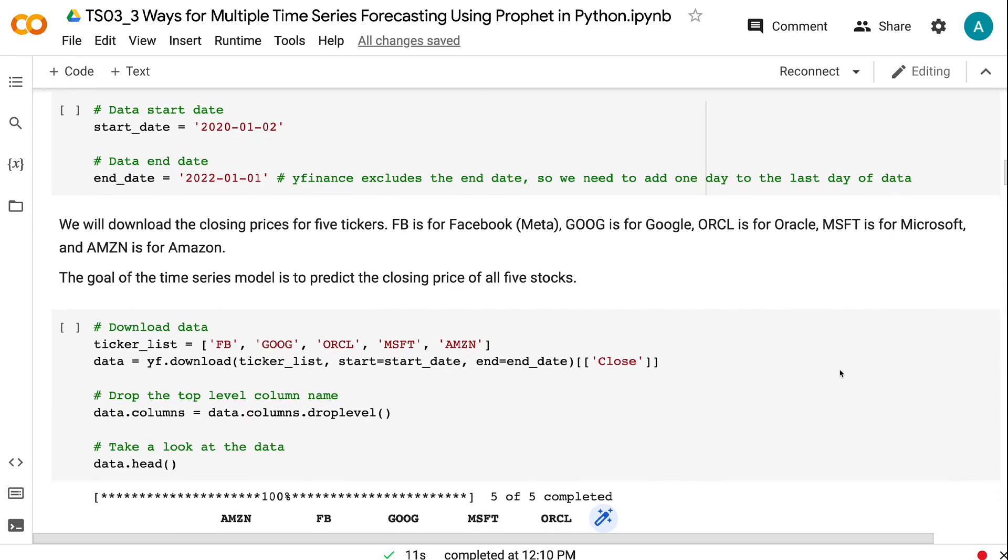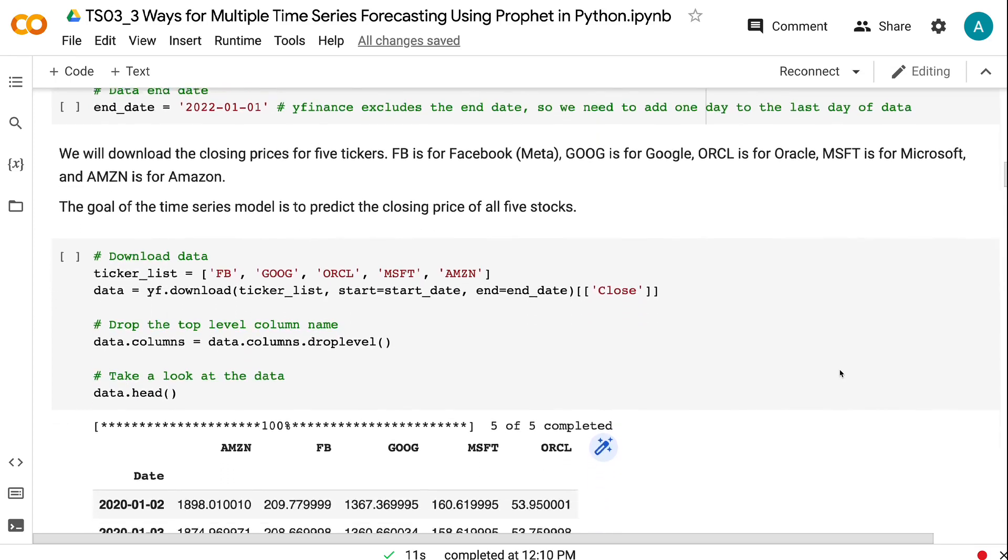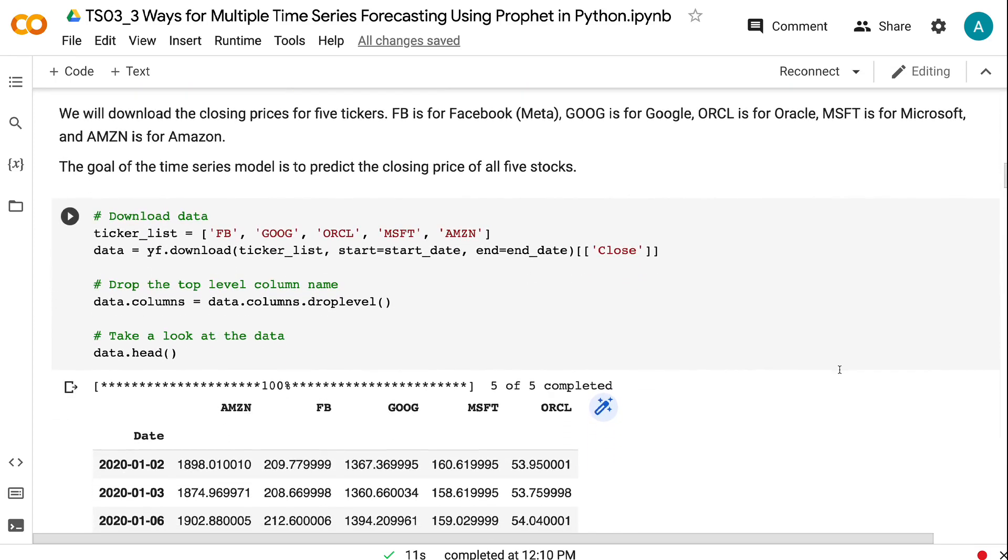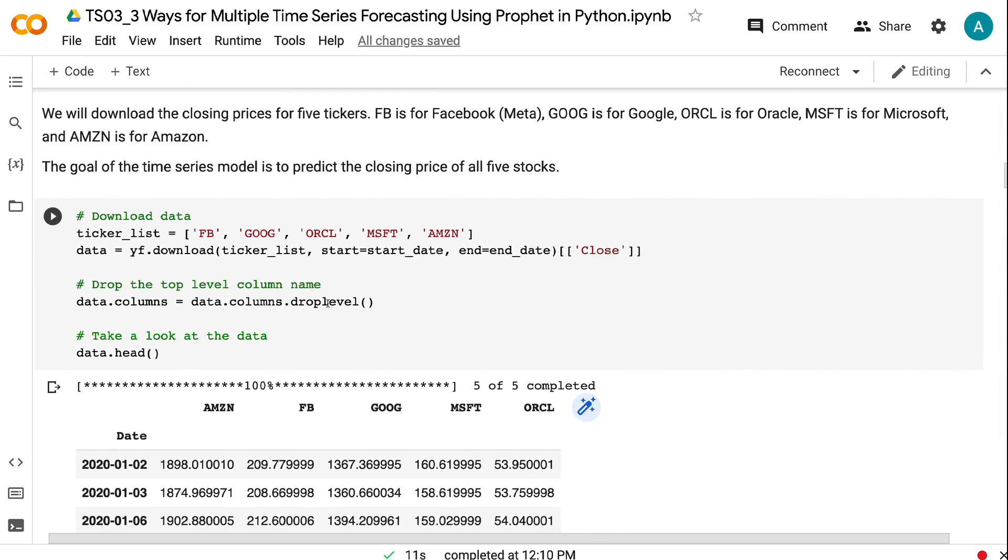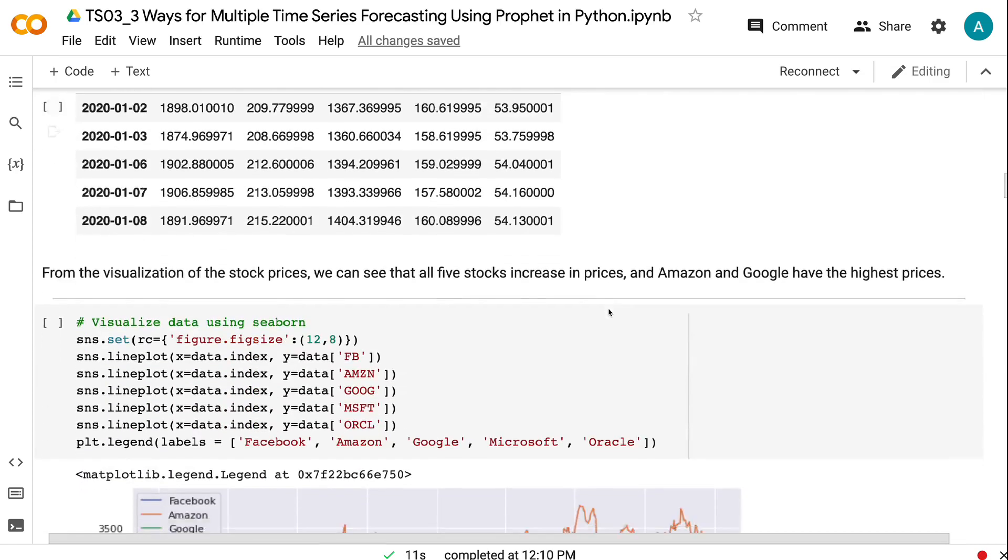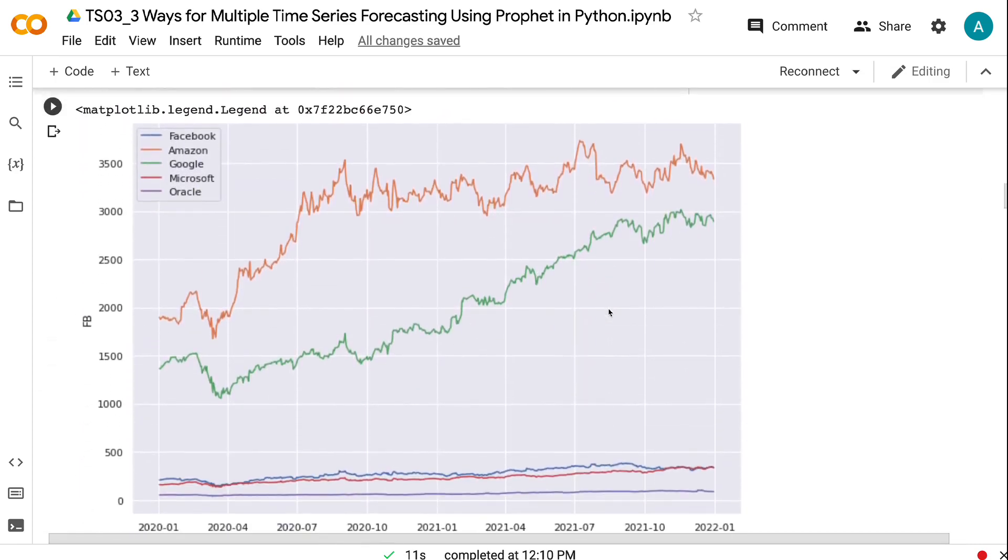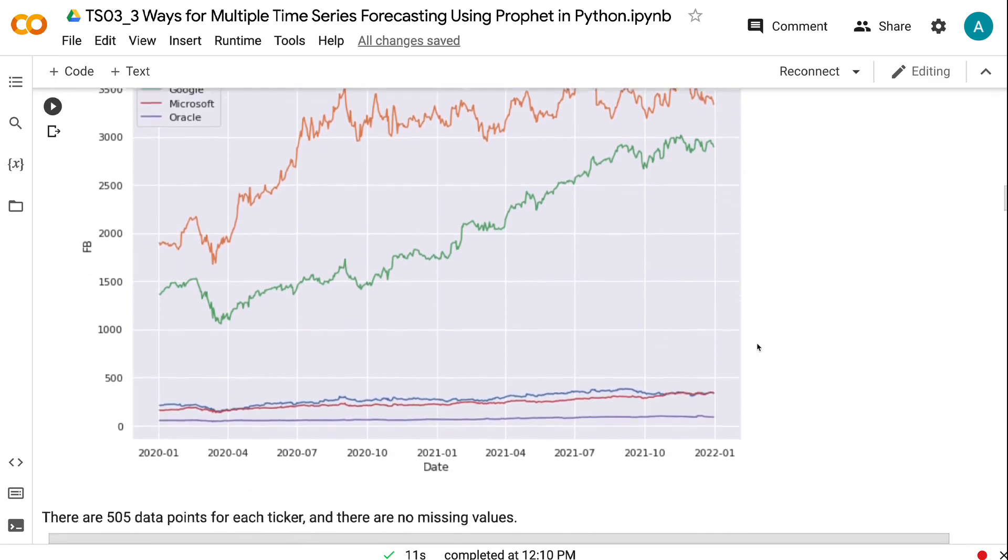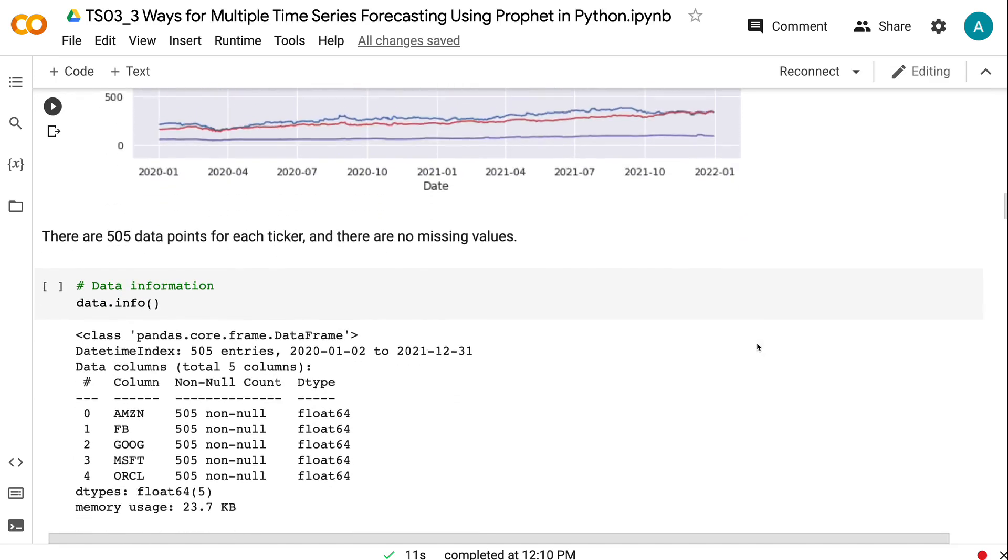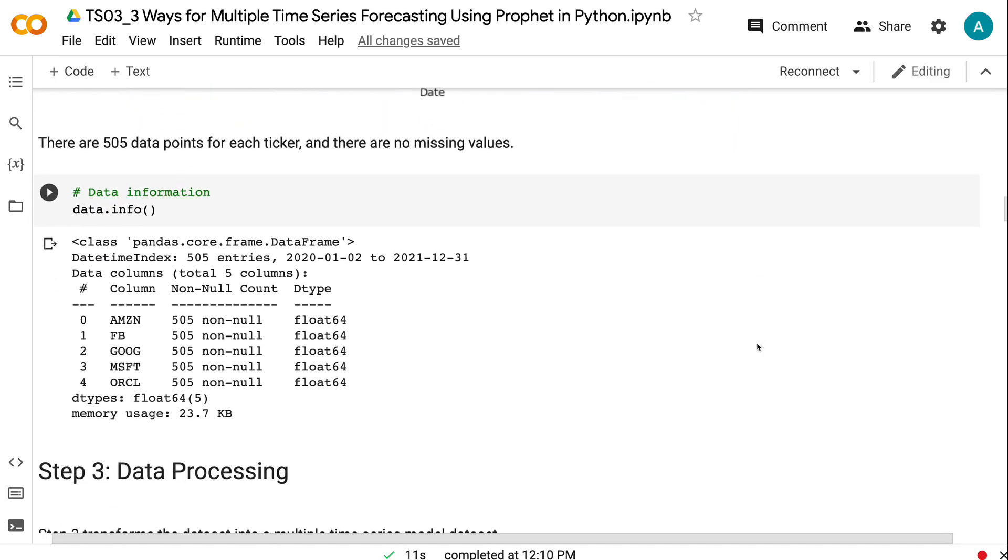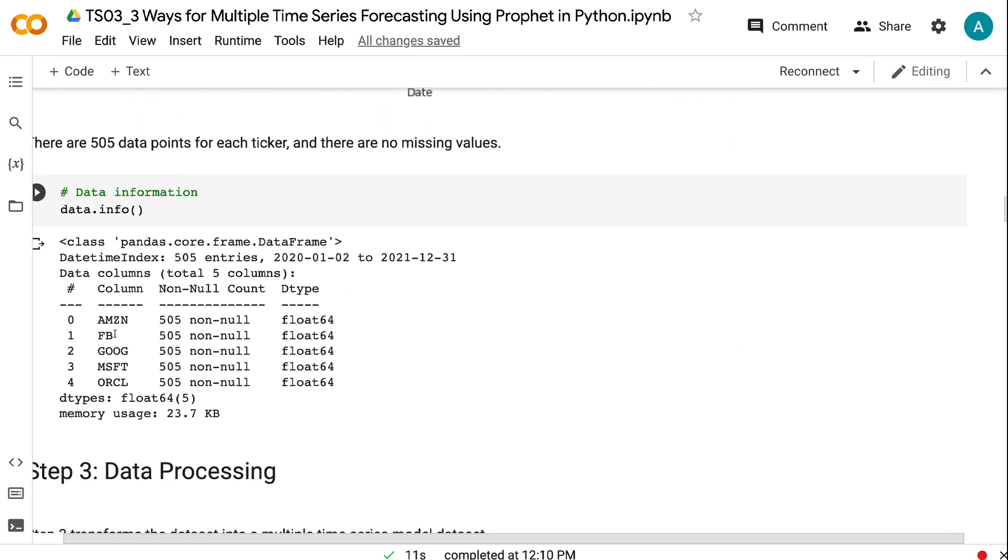We will download the closing prices for five tickers: FB is for Facebook, GOOG is for Google, ORCL is for Oracle, MSFT is for Microsoft, and AMZN is for Amazon. The goal of the time series model is to predict the closing price of all five stocks. From the visualization of the stock prices, we can see that all five stocks increase in prices, and Amazon and Google have the highest prices. There are 505 data points for each ticker, and there are no missing values.